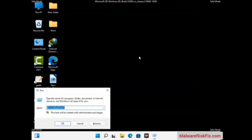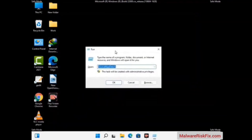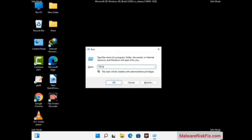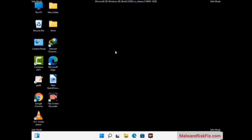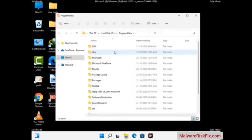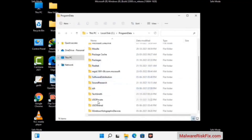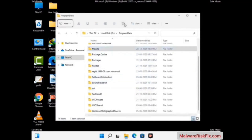Again press the Windows and R buttons together on your keyboard to open the Run box. Type in %appdata% and press Enter. Now find and remove any suspicious files or folders related to the virus. Also look for any files created at the time the virus attacked your PC. Be careful and don't remove any important folder.